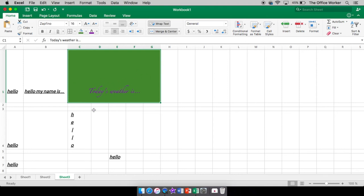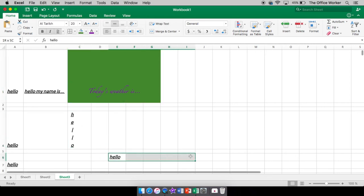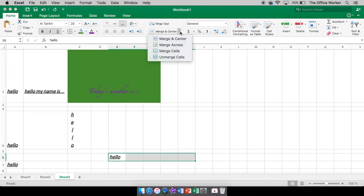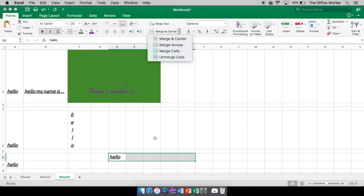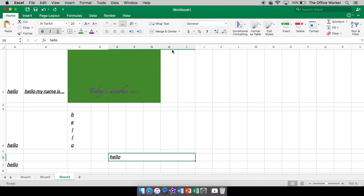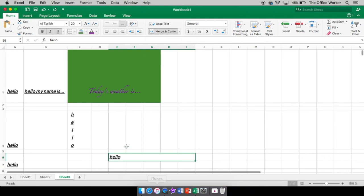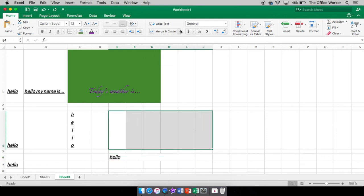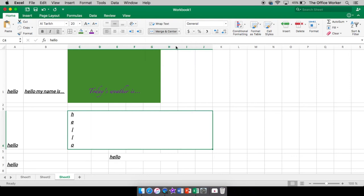So it's going to take all these cells and make it one gigantic cell. And it will also center whatever text is there. You can also do it a different way. If you click the down arrow, you can merge across, you can merge cells, or you could unmerge. If I merge, it merges them all together. Now it's one big gigantic cell, but hello stayed where it was. It did not center it. Merge across.